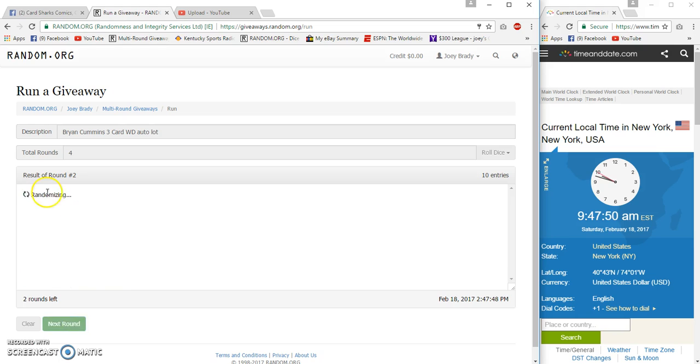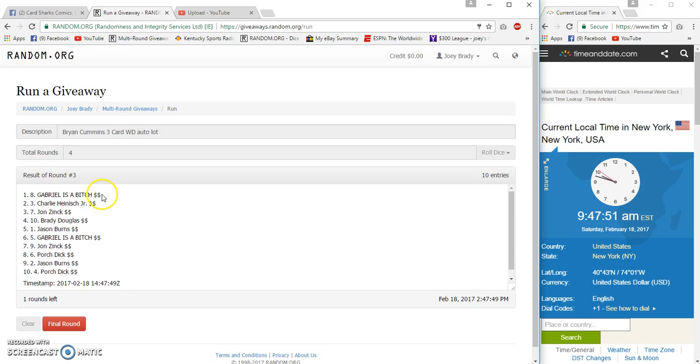2, 3, Gabriel is a bitch on top, porch dick on the porch dick on the bottom. Dice rolled a four.